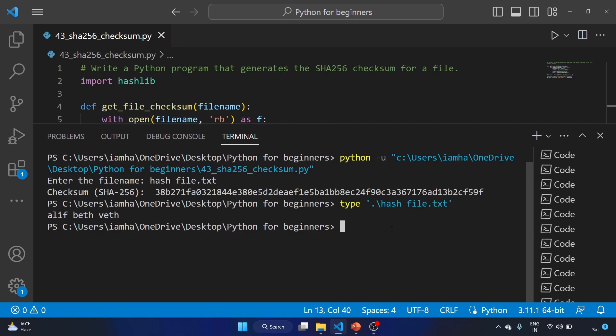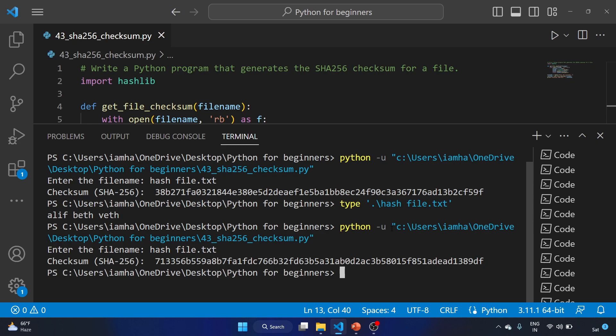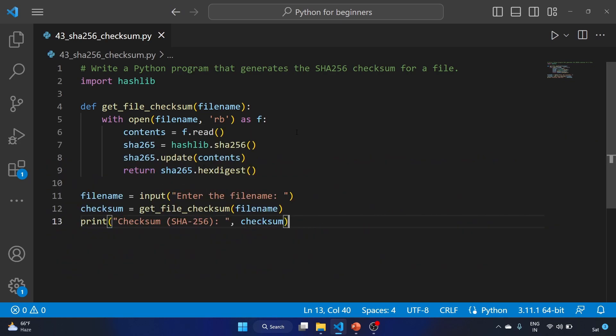So let's run our code again, and hash_file.txt is the name. Yeah, so this is our short program that generates the SHA256 checksum for a file.